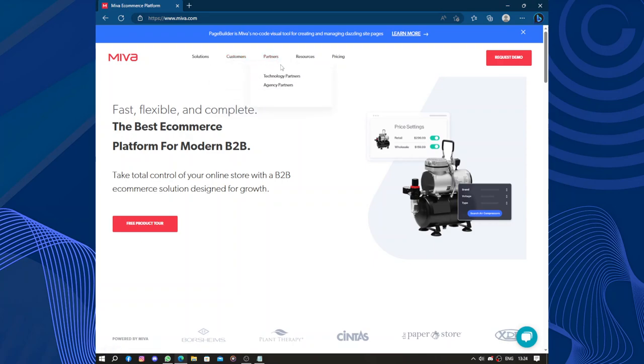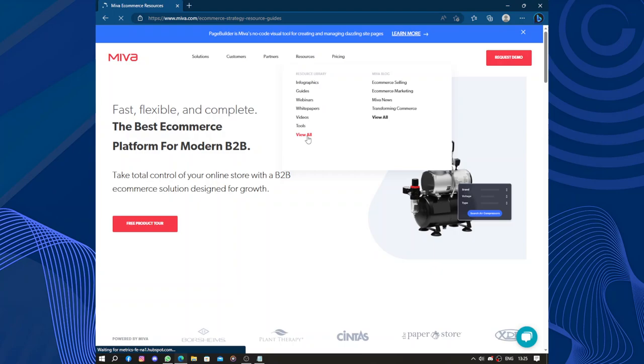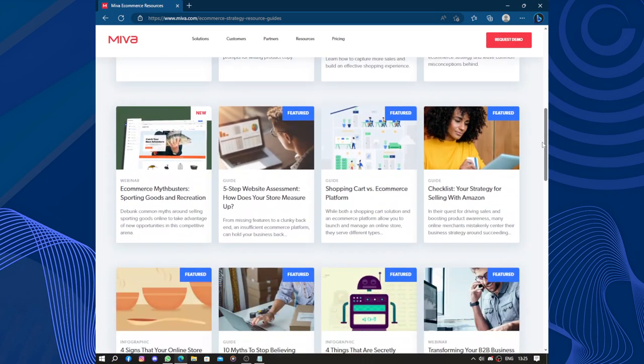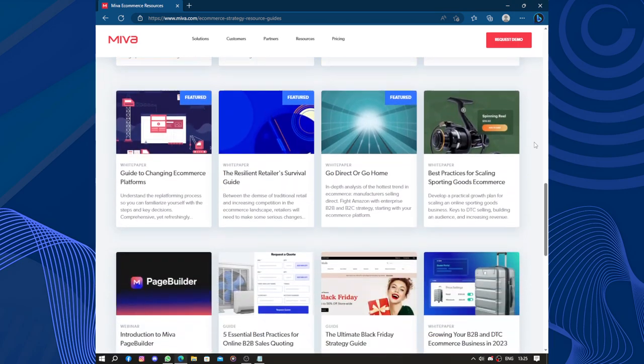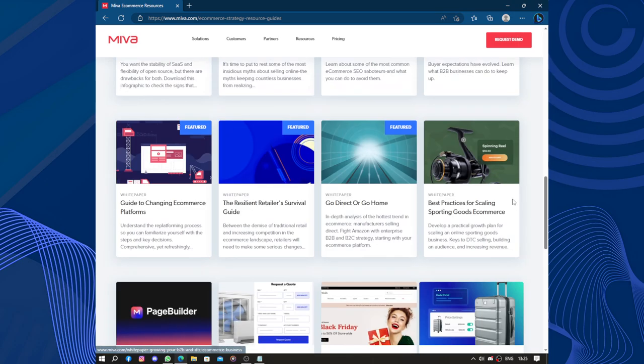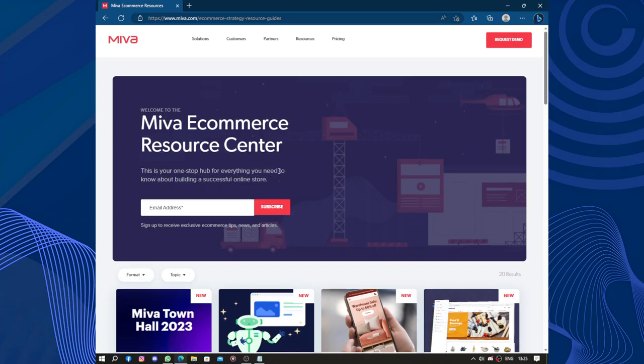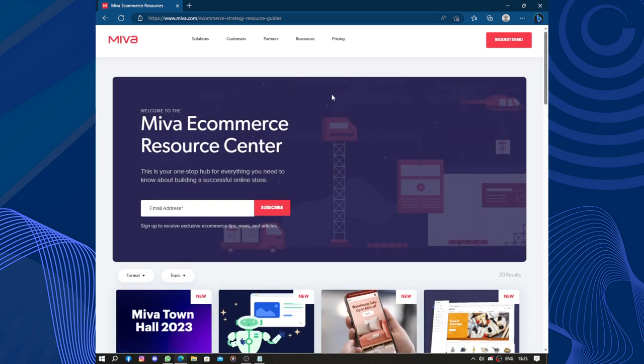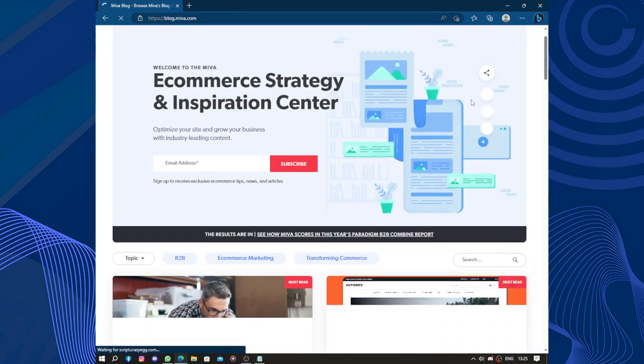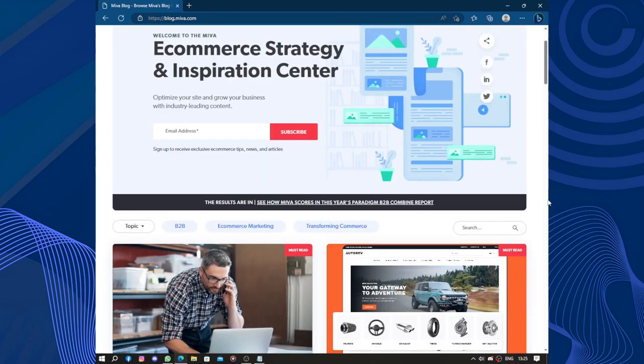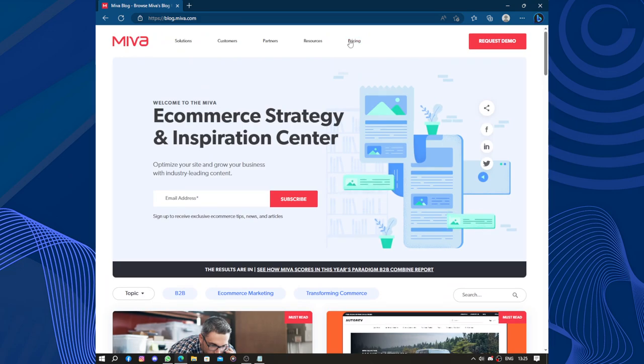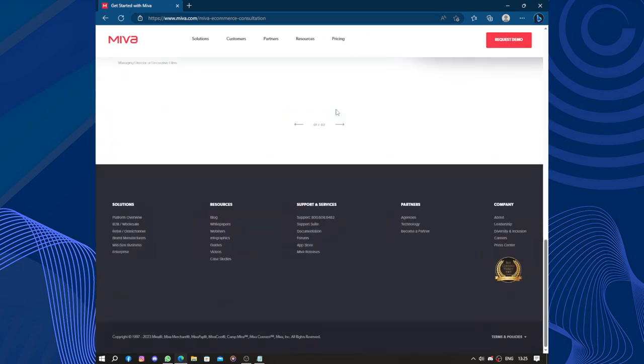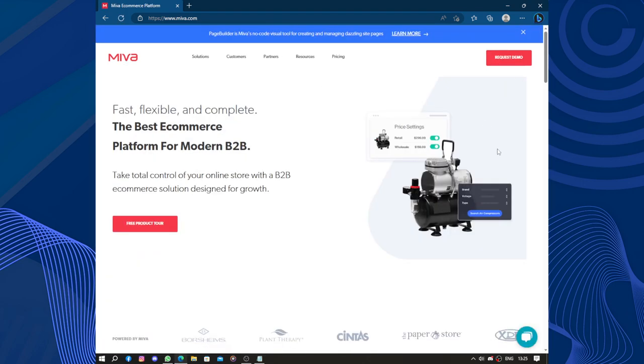We have Customers, Featured Stores, Case Studies. We have Partners, Technology Partners and Agency Partners. Here we have Resources, Infographics, Guides, Webinars, White Papers, Videos, Tools, and you can click on View All to see all resources available on Miva. Miva E-commerce Resource Center, this is your one-stop hub for everything you will need to know about building a successful online store. We also have the Miva Blog where you can see all spaces and navigate through it, discover what's new, is it worth it. And this is all before even signing up.